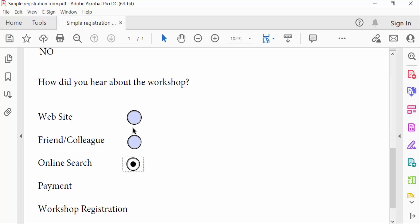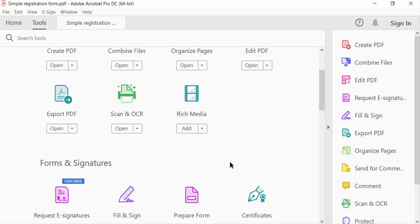In this PDF form you can see these are radio buttons and I want to delete this. So I go to the Tools menu.